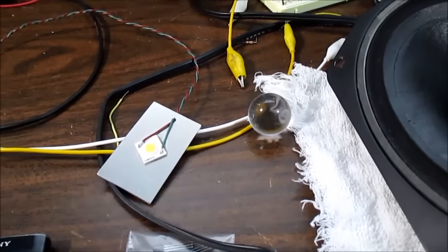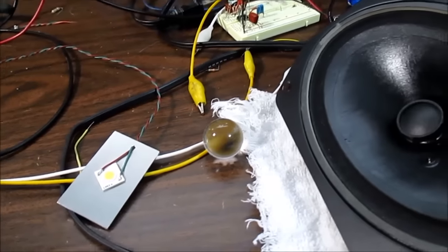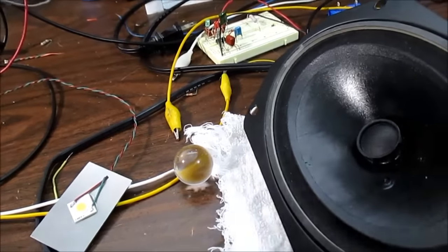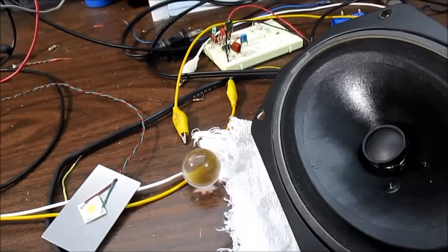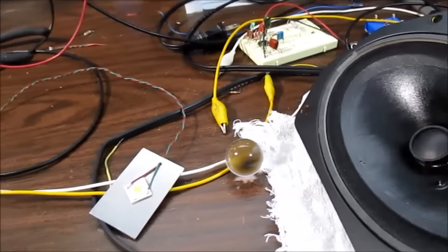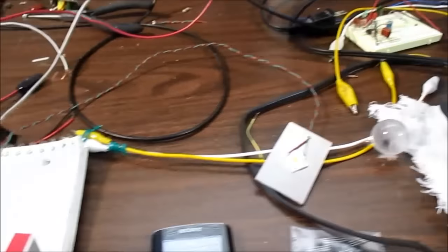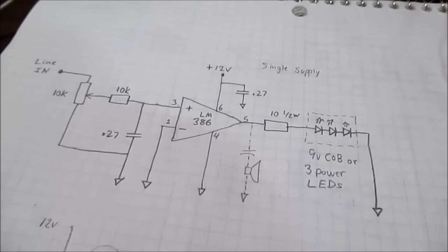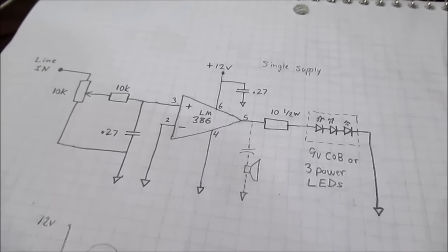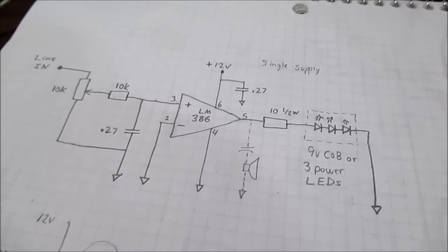Well, there you go. It doesn't work as well, but it kind of flutters and stays on with the bass. Well, that's it. The bass beat strobe effect circuit. Thanks for watching.